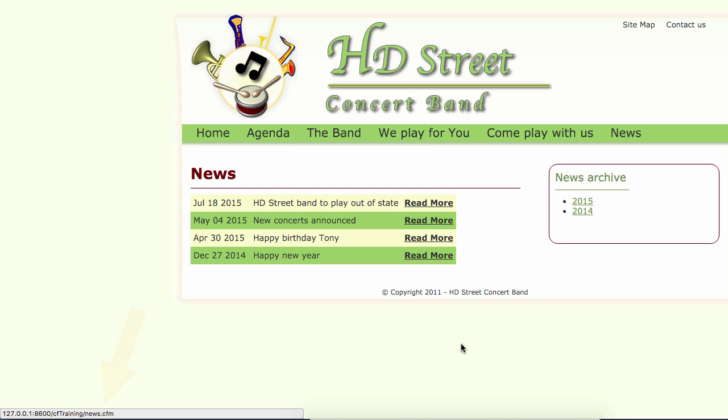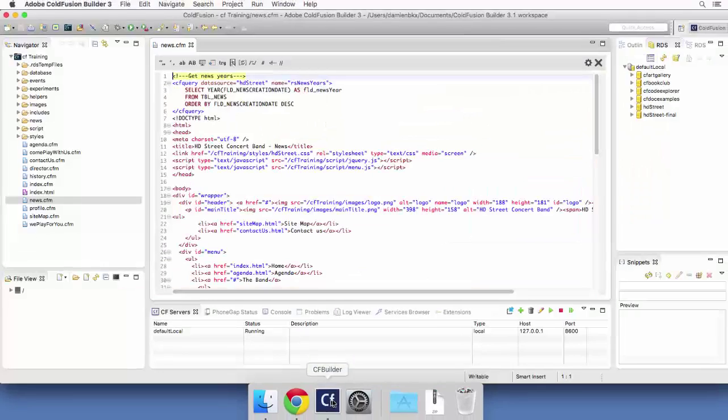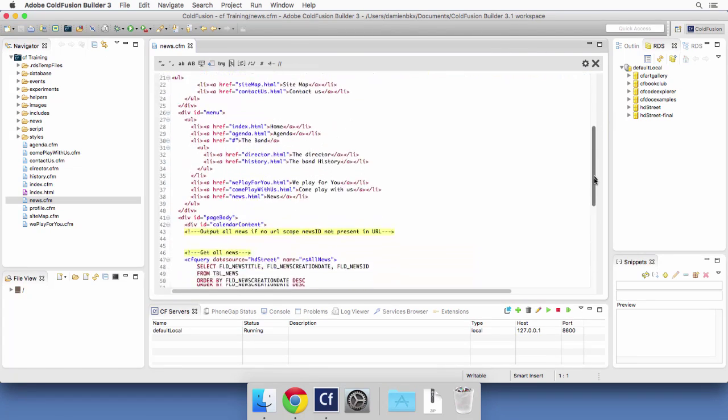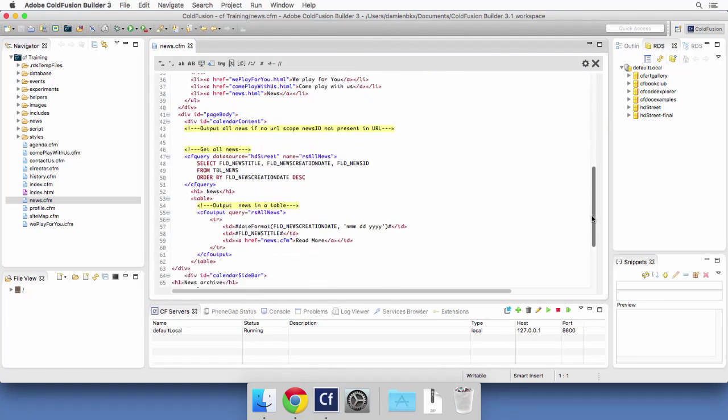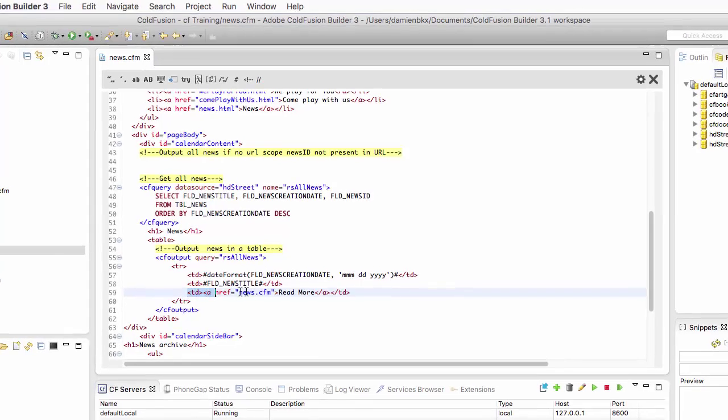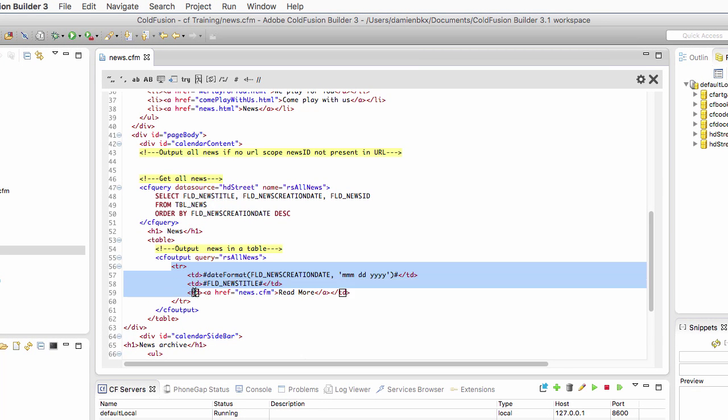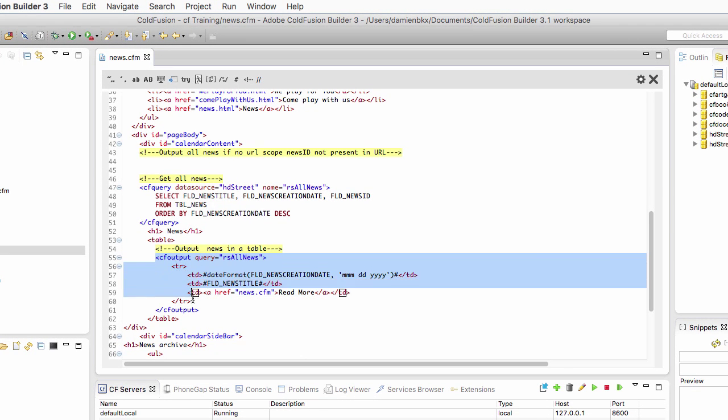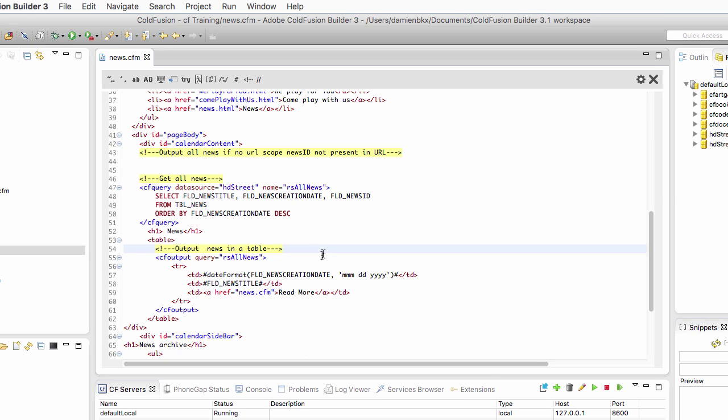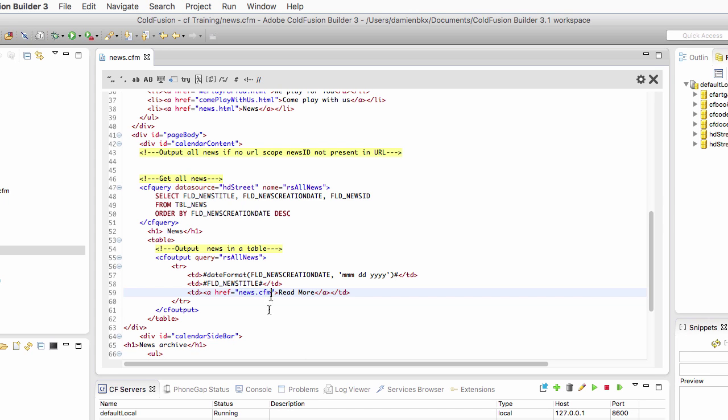Let's go back to ColdFusion Builder and the links of the table, the read more links are defined here on line 39. Remember that we are in a table row and that table row is in an output with the query attribute. In a loop, it means each news of the query has its own table row. Here is the href, the address of the read more link. When we click on the read more link, we reach that page.